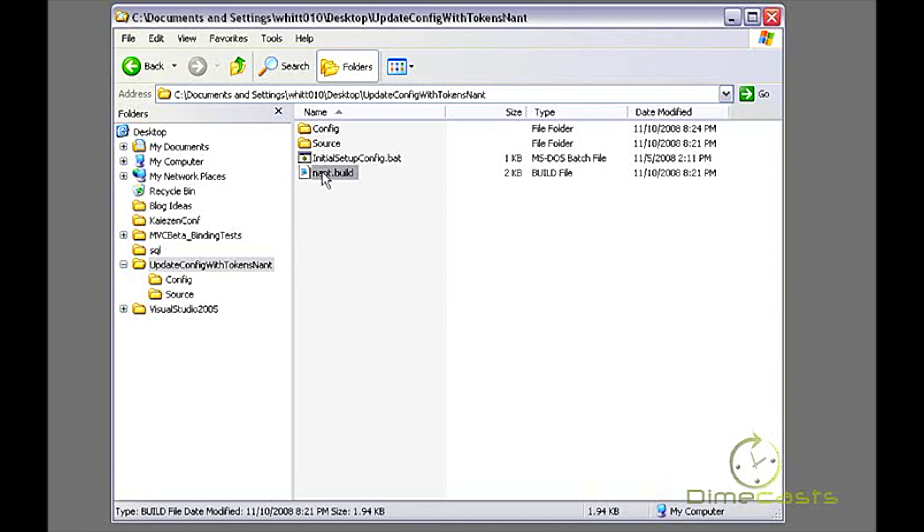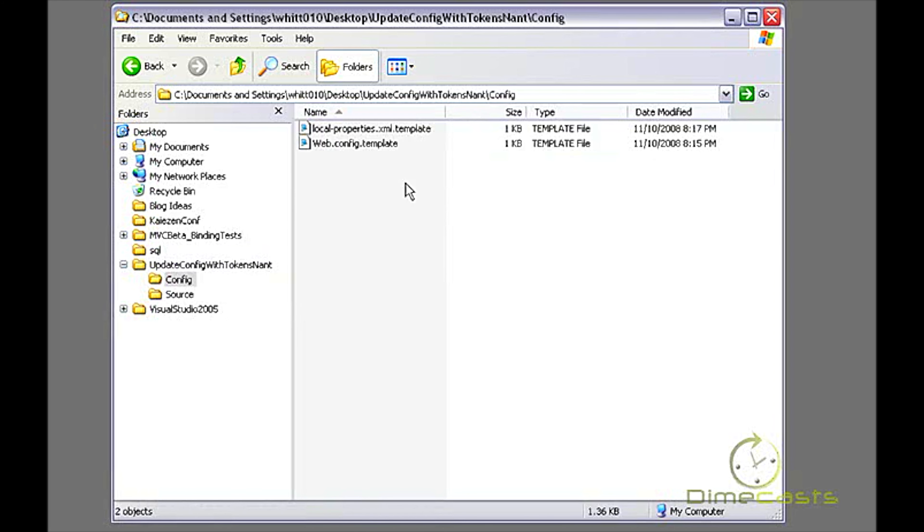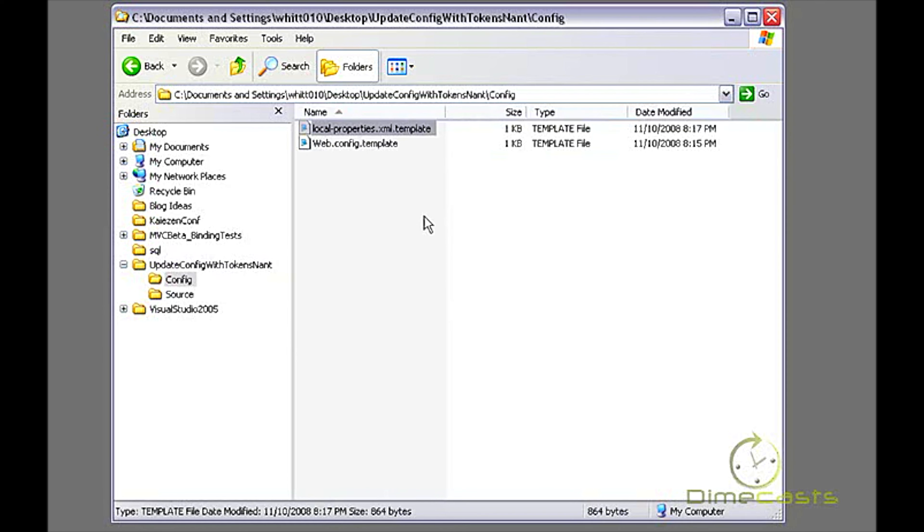Before we get started, I'm going to do some inventory of what files we'll have out there and what their usages are. The first thing we have is our basic NAnt.build file. This is our NAnt file. This will actually do all the replacing of token values for us. This is our build script that will kick off our NAnt. I have this folder called config. Inside config are two files and you'll notice they both have the .template extension. That's by design.